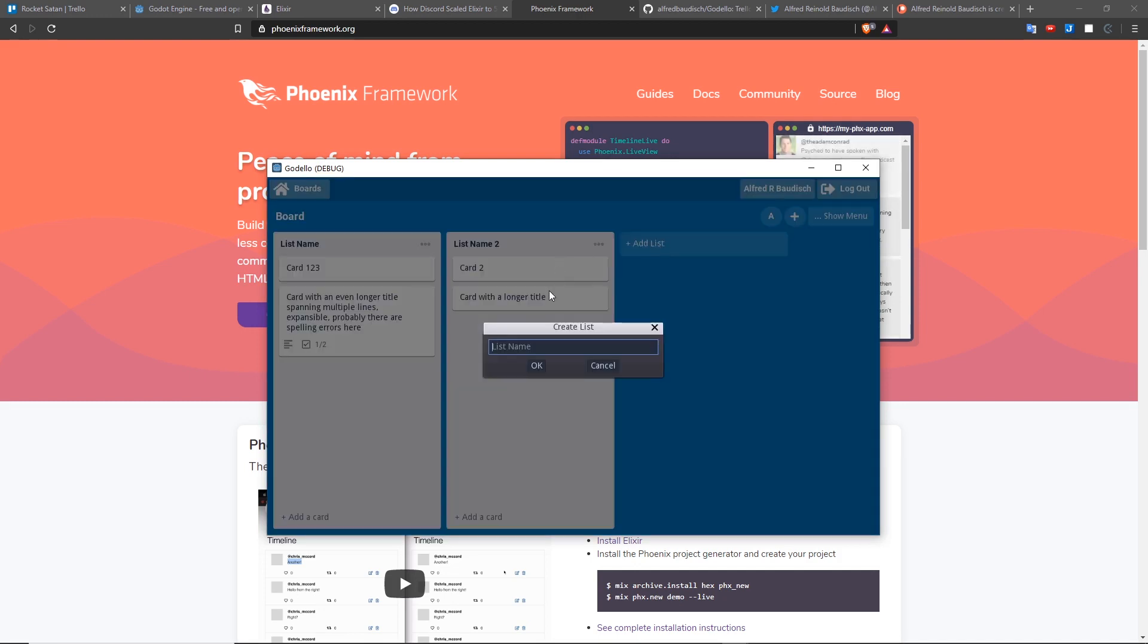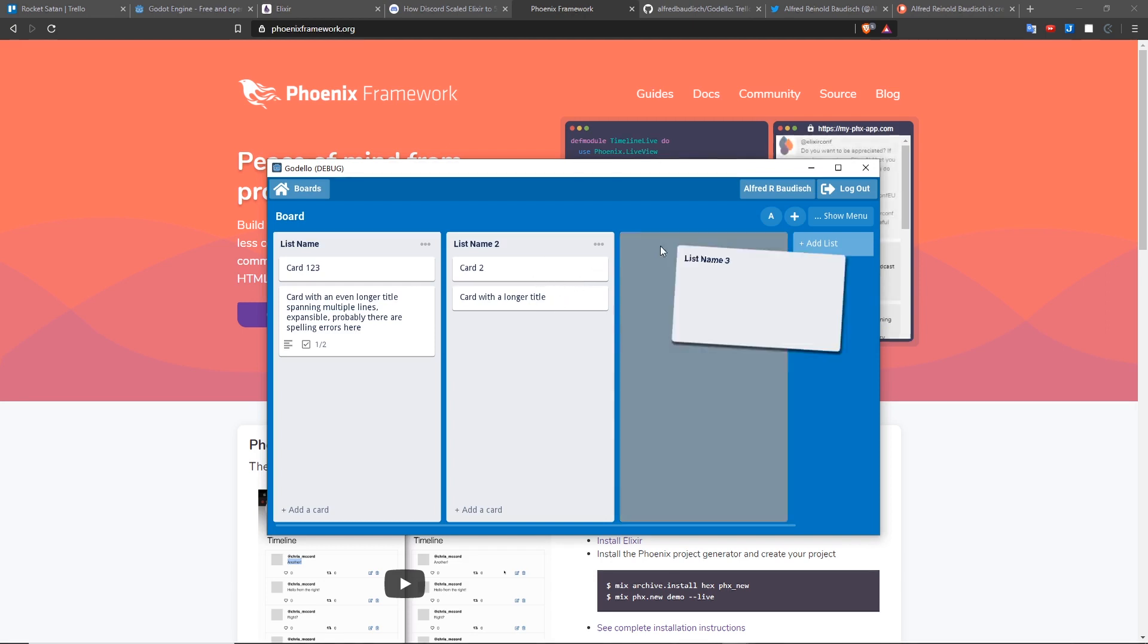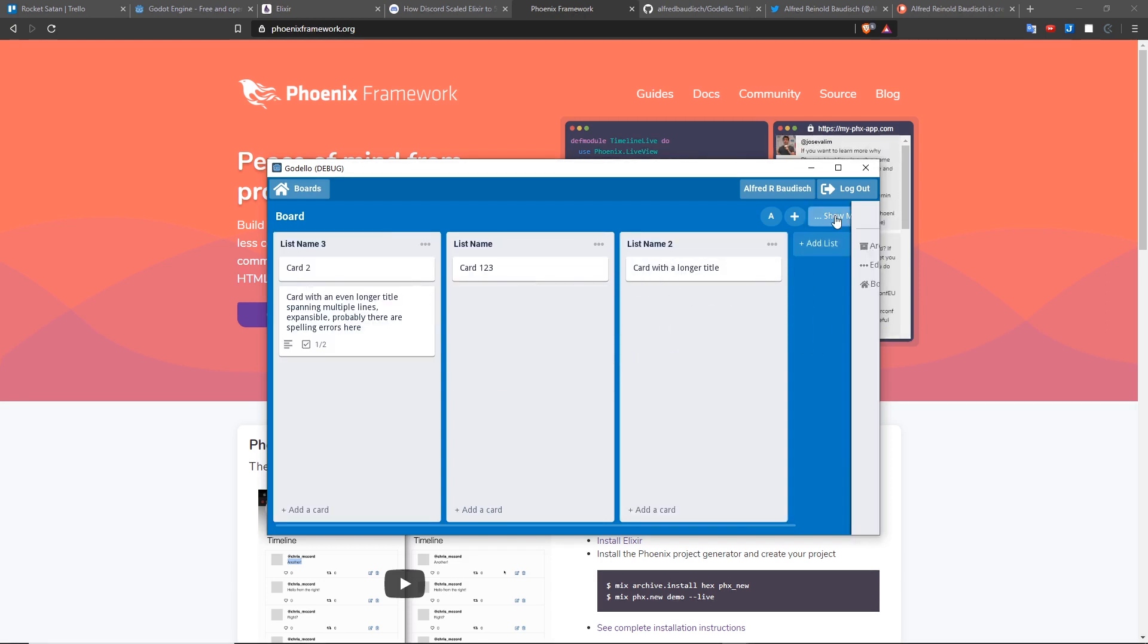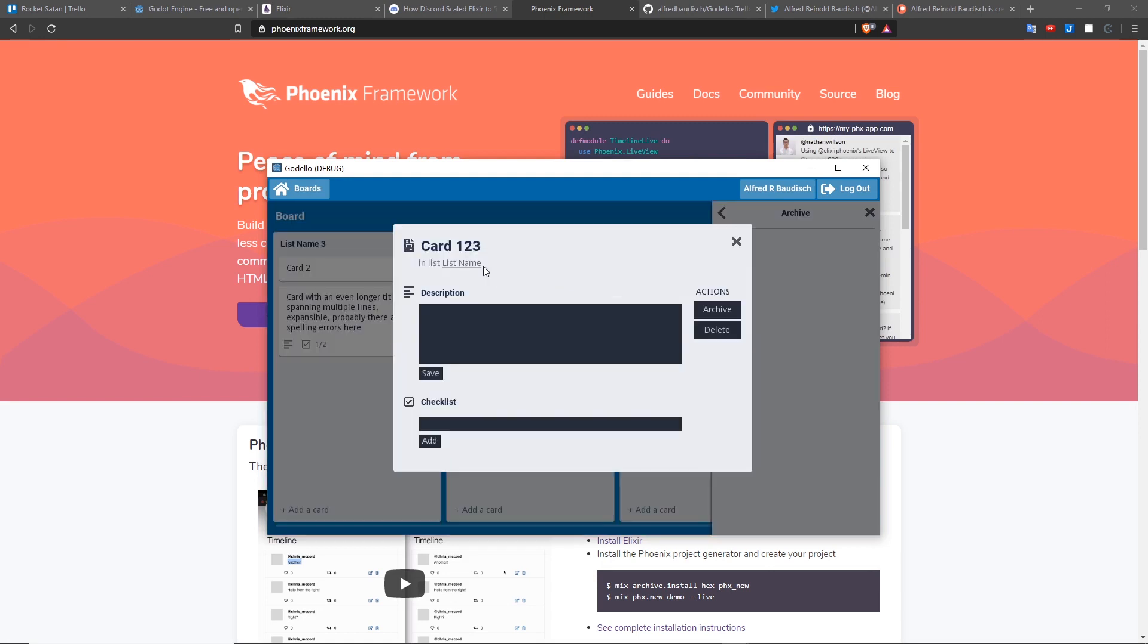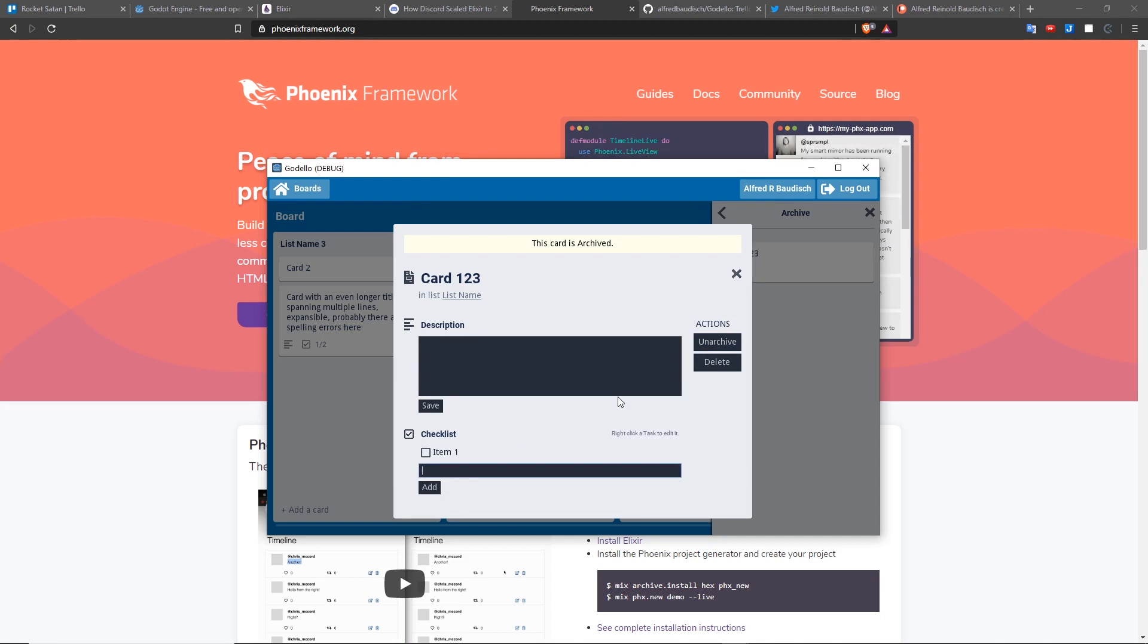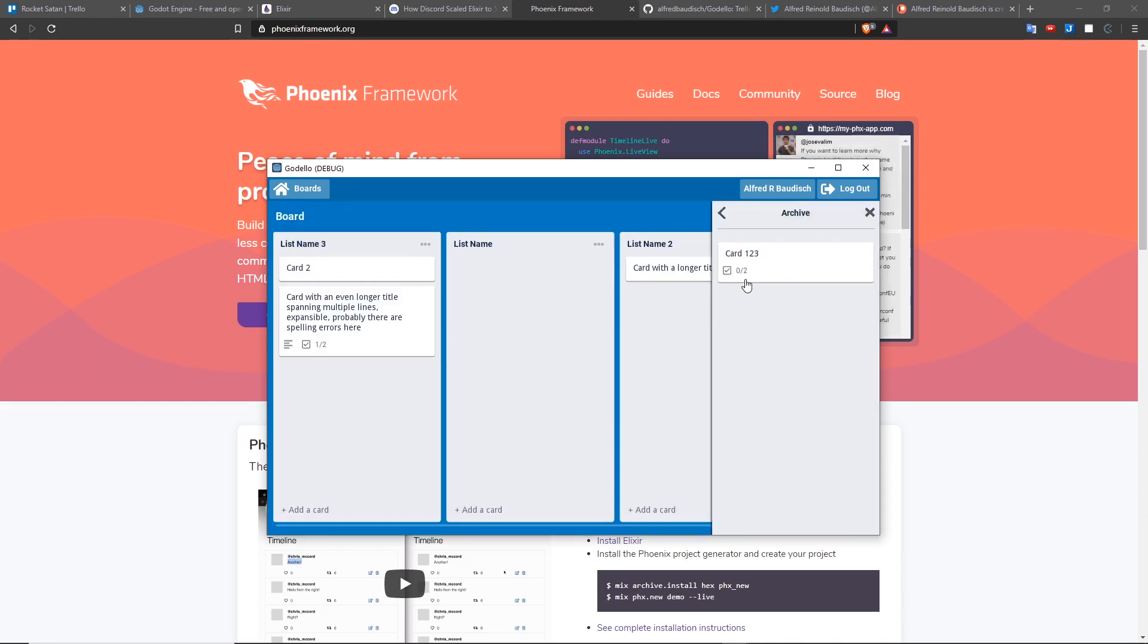I can add a new list. I can drag around. Godello also has support for archived cards, just like Trello, card description, card to-do items, and as you can see, everything reflects instantly in the background.